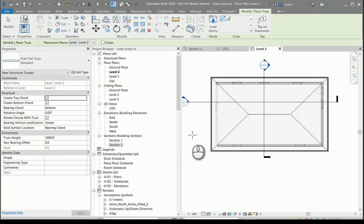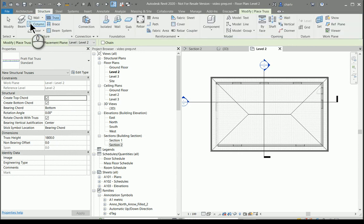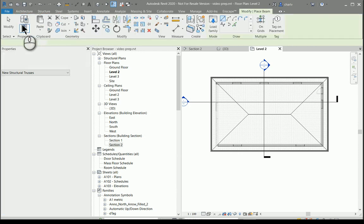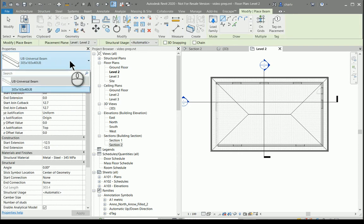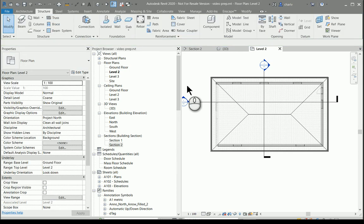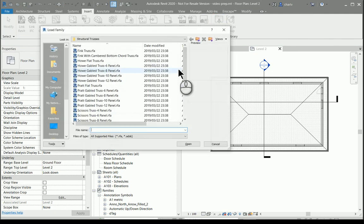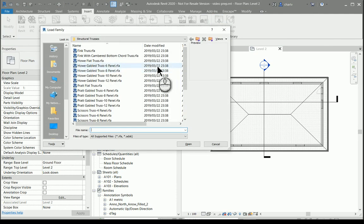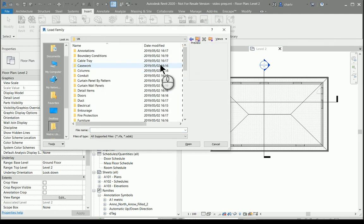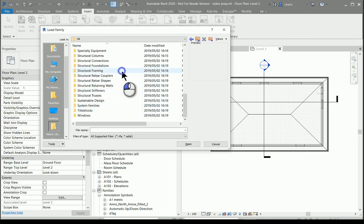Now by default this truss uses any available structural members. If I go to structure and I go to beams you'll notice these are only steel members. So to make sure that in our case we want wood attached to our truss, I will go and load in some structural members.